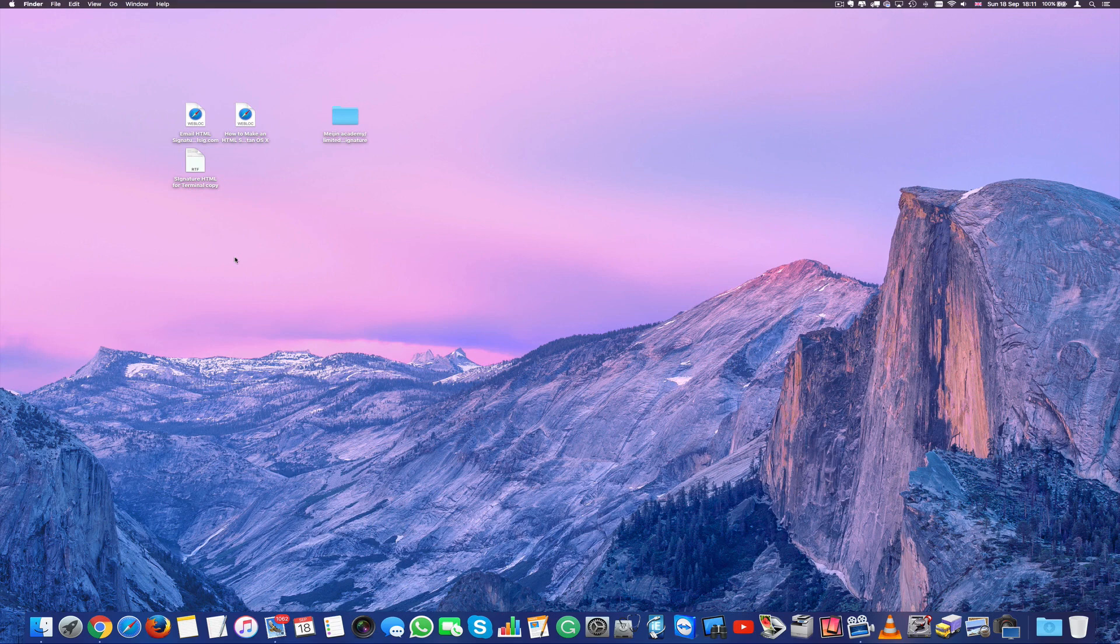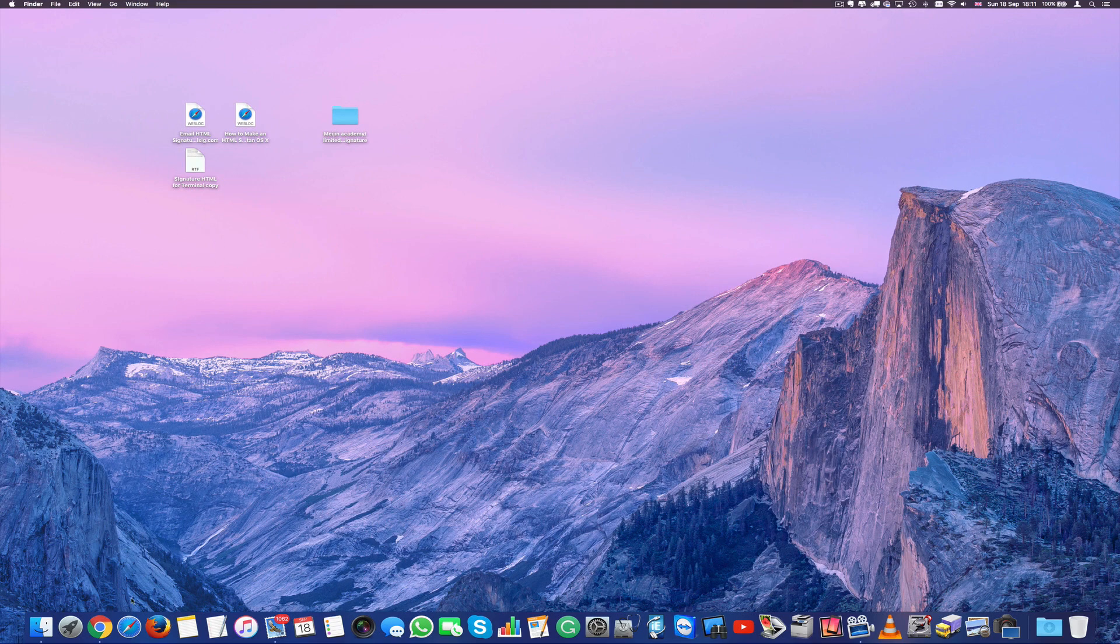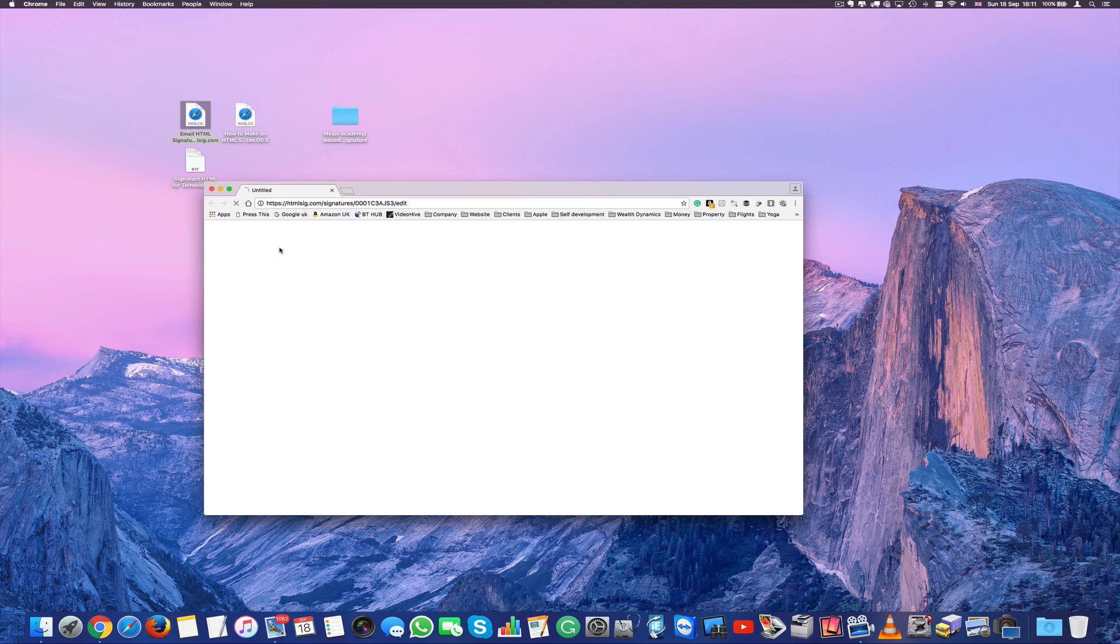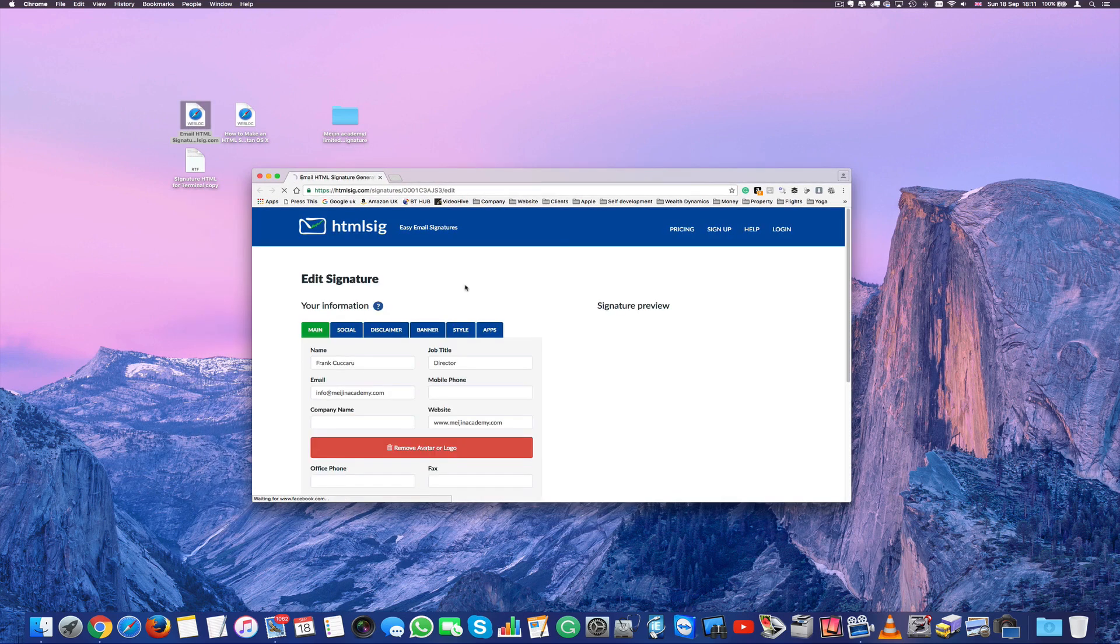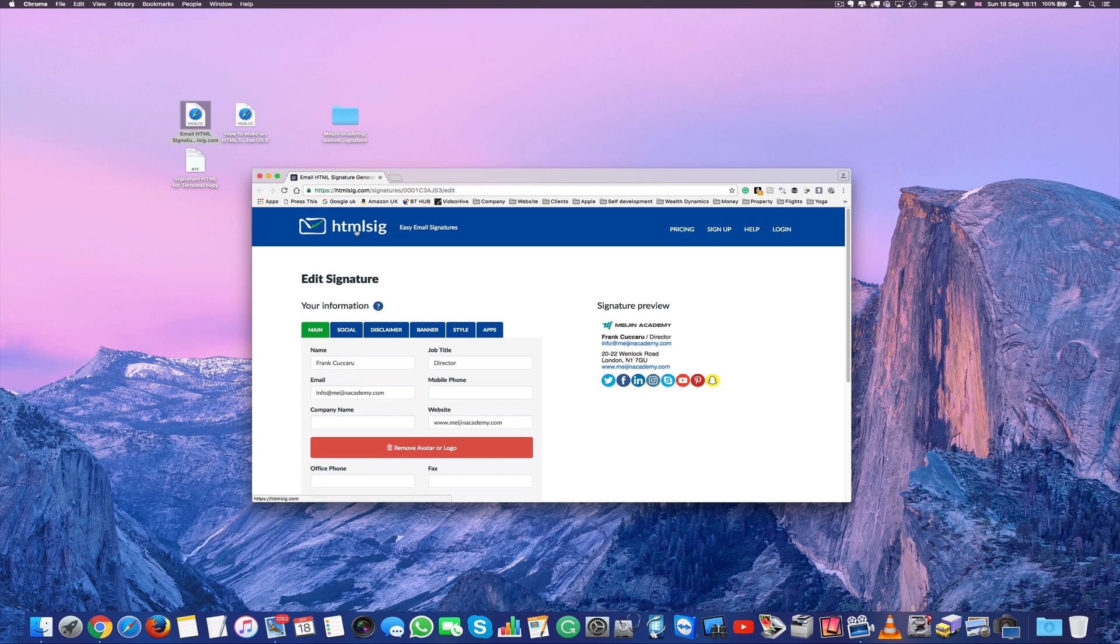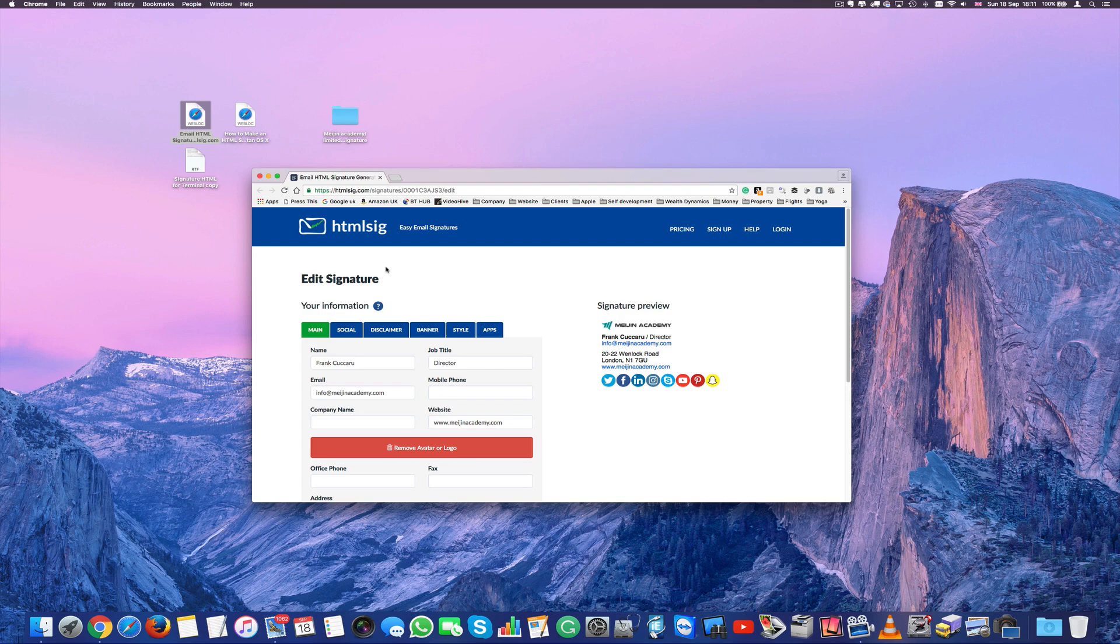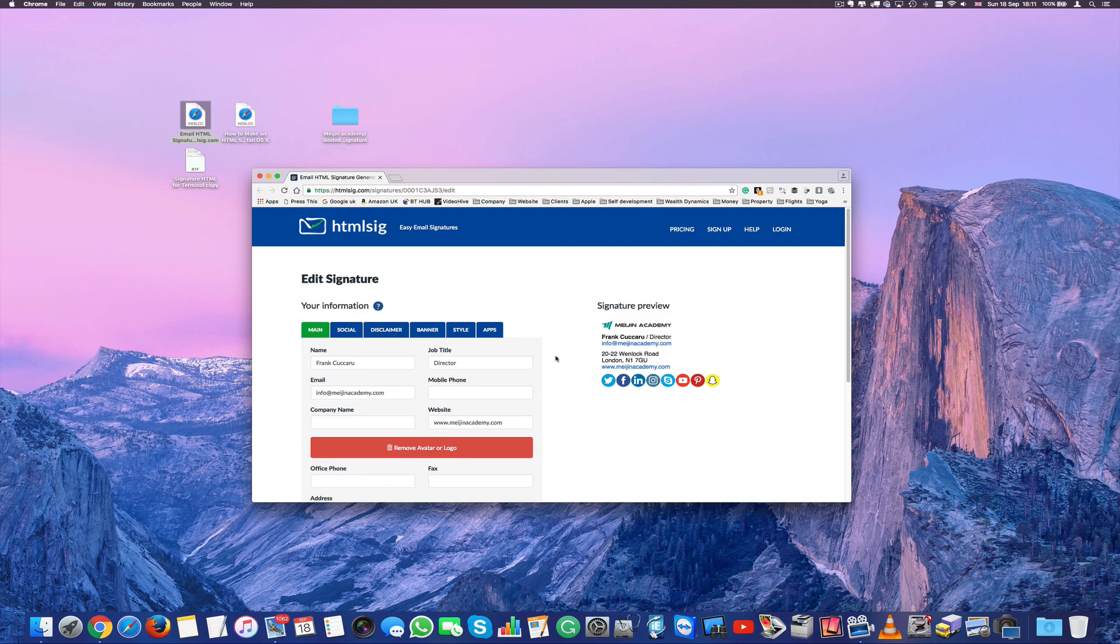The second step we have to go into our browser and what I used to create my signatures is this website. It's called htmlsig.com and that allows you to create free html signatures.